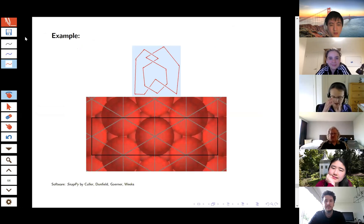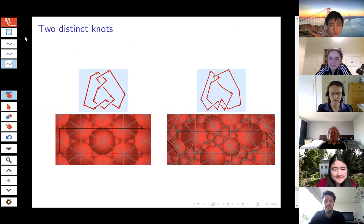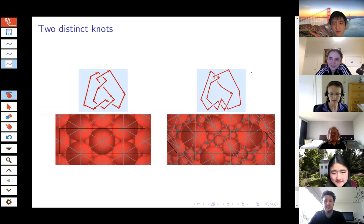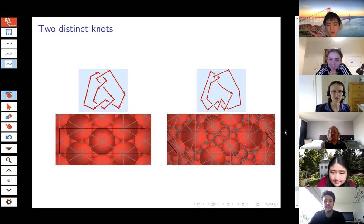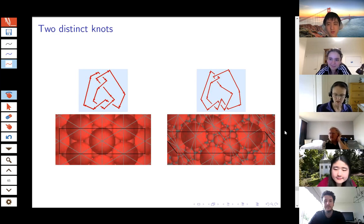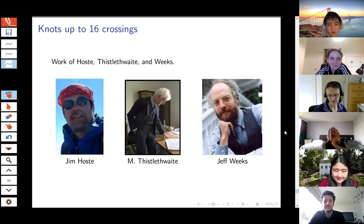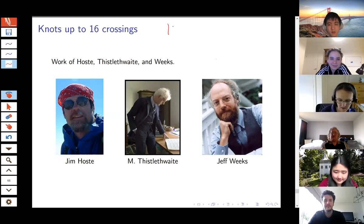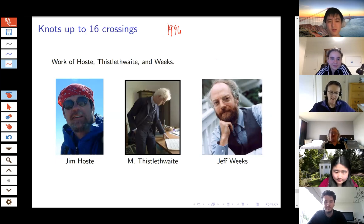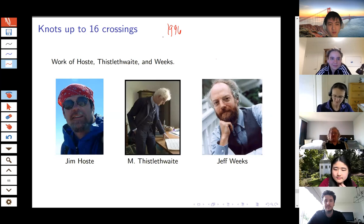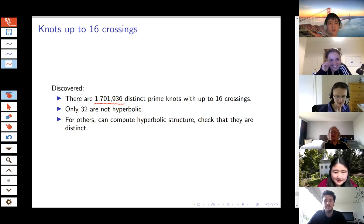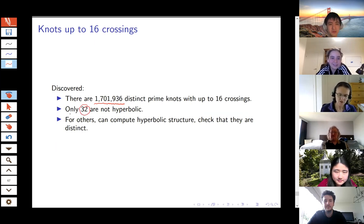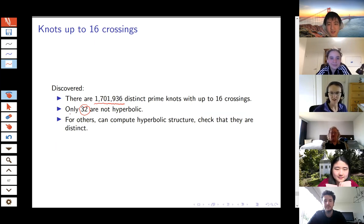You can use this to tell two knots are distinct. Here is the figure eight knot and here is the 5₂ knot — some of the simplest knots on Tait's diagrams — and you can see pretty immediately from the geometry that these have different structures. Using computational tools including hyperbolic geometry, back in 1996, Hoste, Thistlethwaite, and Weeks classified knots all the way up to 16 crossings. They found that there are 1,701,936 distinct prime knots with up to 16 crossings, and only 32 of these are not hyperbolic. For all the others, you can compute their hyperbolic structure, check that they are distinct, and learn all sorts of things about their geometry.